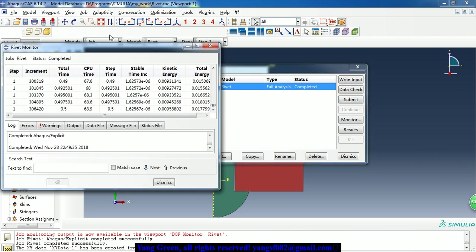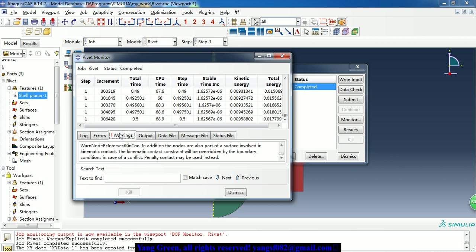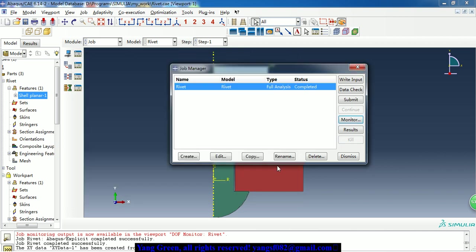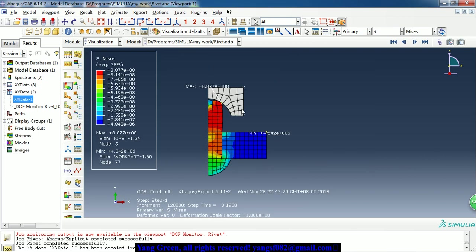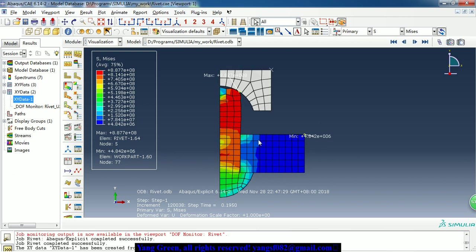Because we used the mass scaling, it can speed up the computation process, so it takes a little time to complete it. And we can check the results.